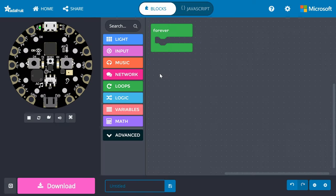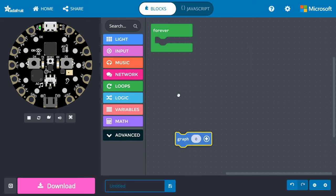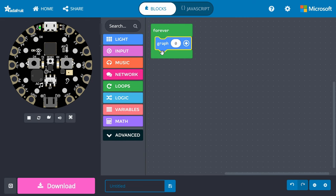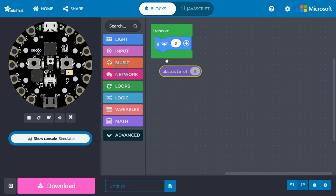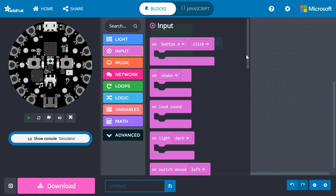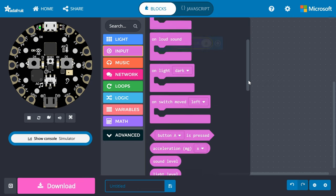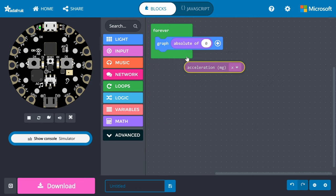Let's use the Circuit Playground Express to measure the effects of gravity. We can use it to make a sort of electronic level. In MakeCode, go into light and drag a graph block to forever. In Math, get an absolute of block and drop that into the graph block. Then, go into input and drag an acceleration block into the absolute of block.